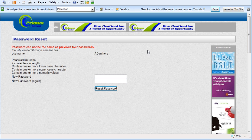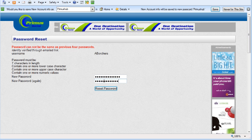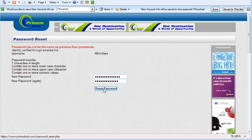So let's try this again. I've copied and pasted it in there again—seven characters, one or more lower, one or more upper, one or more numeric values. Reset password.